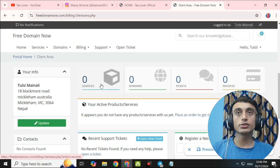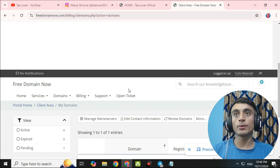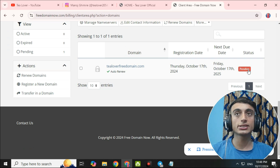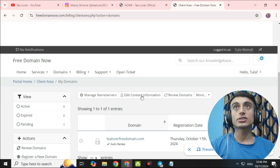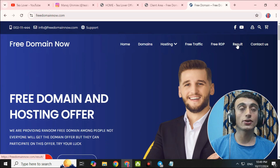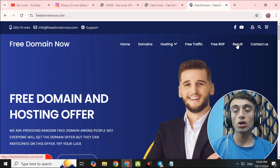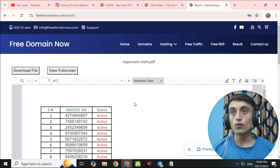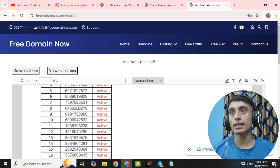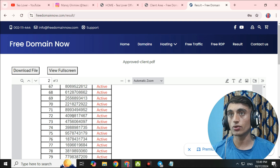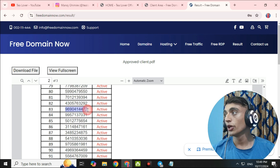In the client area you can see your services and domain names. If you go to domain names, you will find that your domain status is still pending. They have stated that it will take three to four days for activation. On the home page of freedomainnow, there is a Results section — all persons who receive a free domain will be listed there, and you can see a PDF with all the order numbers whose domains have been activated.